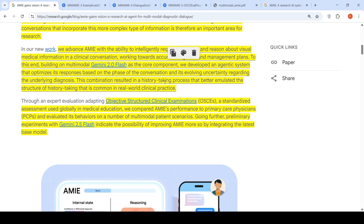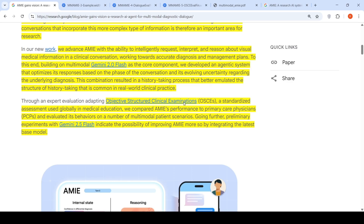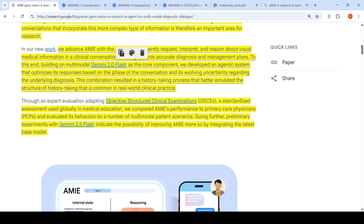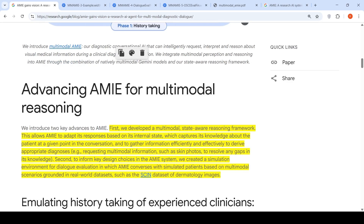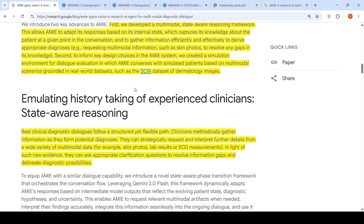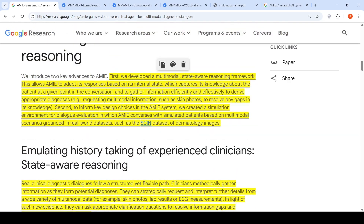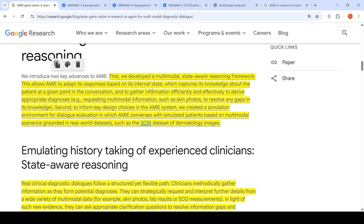This combination resulted in a history-taking process that better emulated the structure of history-taking common in real-world clinical practice. They introduced a multi-modal state-aware reasoning framework, which is aware of its internal state capturing its knowledge about the patient at a given point in the conversation. It gathers information efficiently and effectively to derive an appropriate diagnosis by requesting multi-modal information as and when applicable.